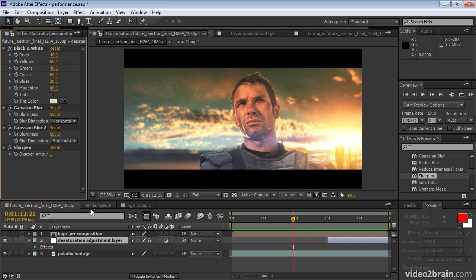This storing of intermediate results in the cache, not just rendered frames, is referred to as the global performance cache. There's nothing that you need to do to take advantage of this. Just know that it makes everything in After Effects so much faster.